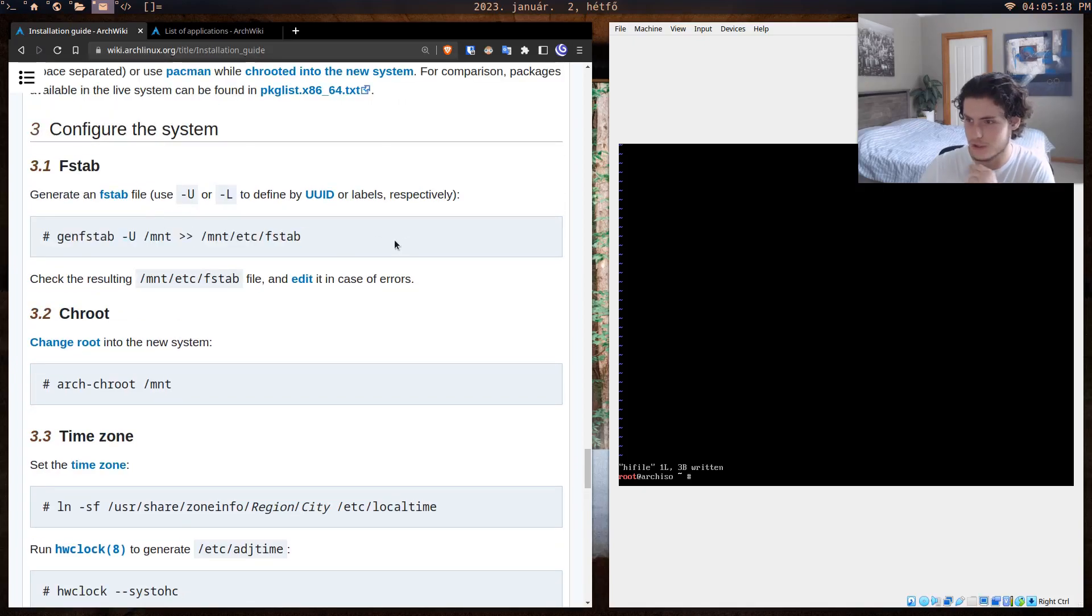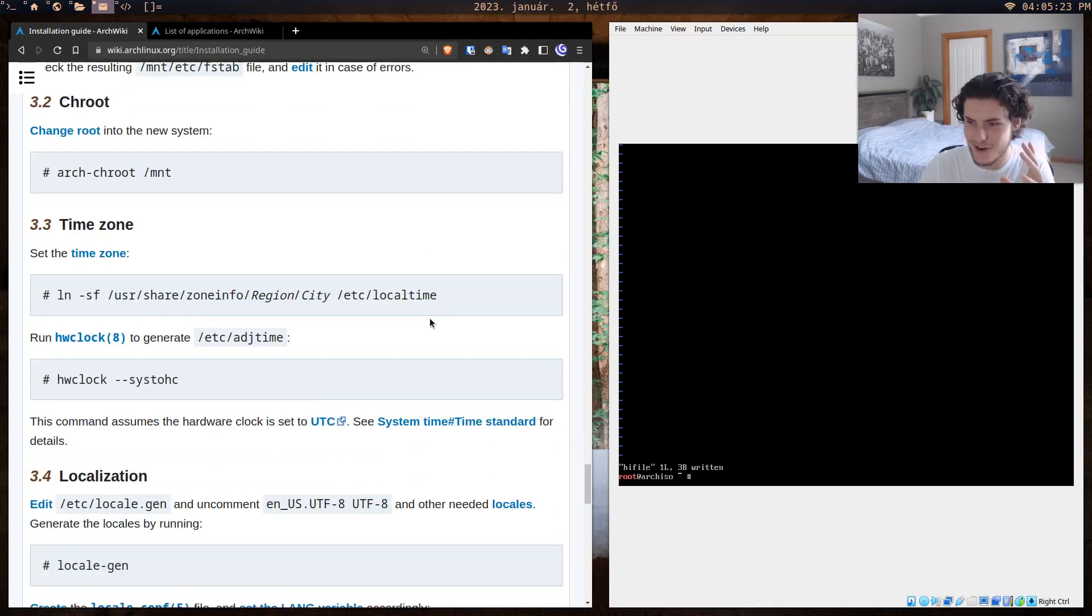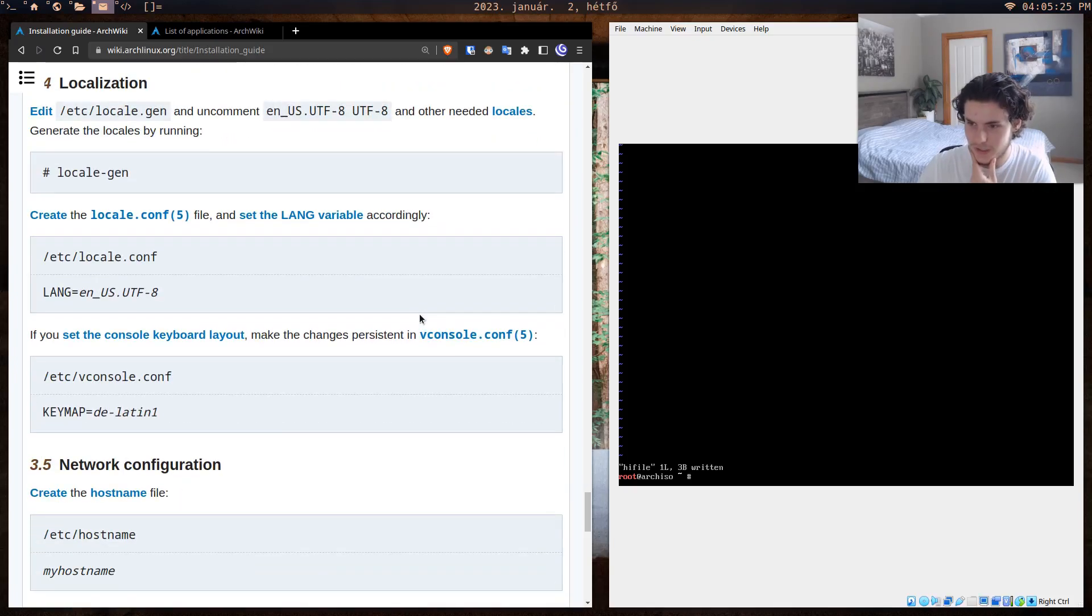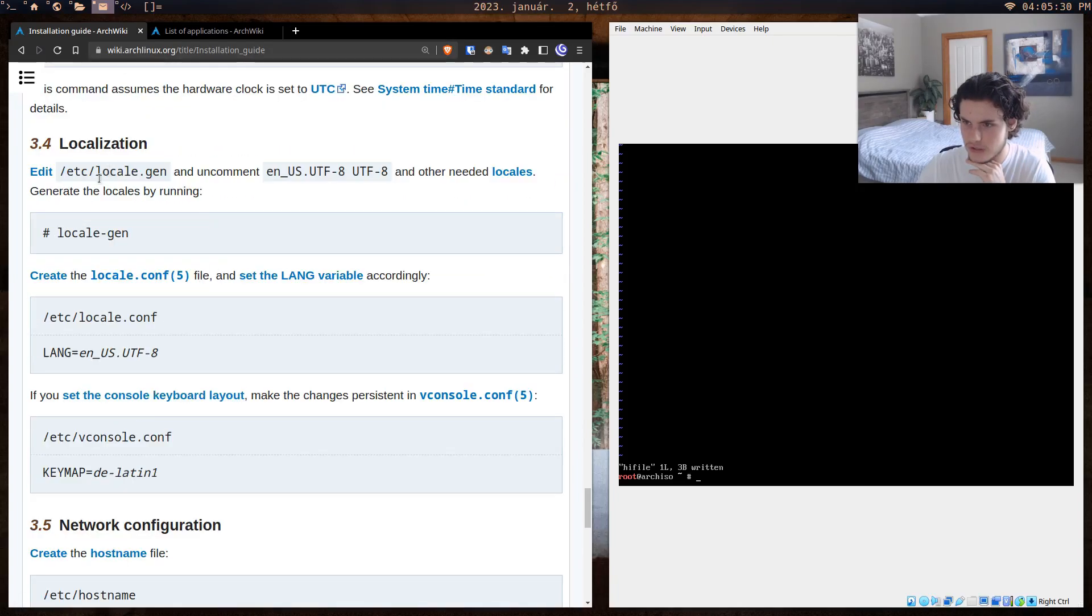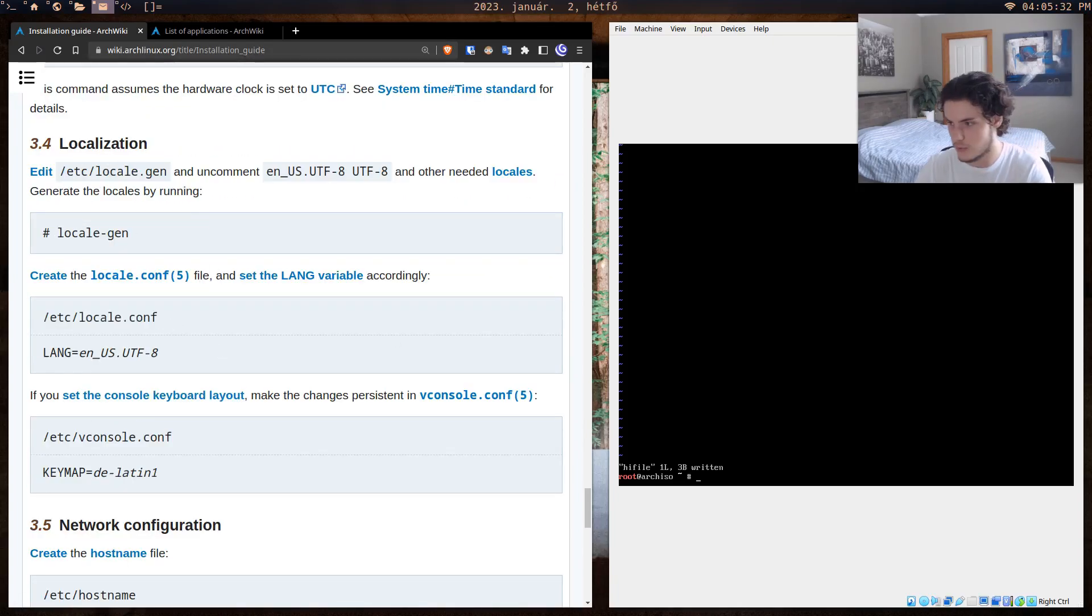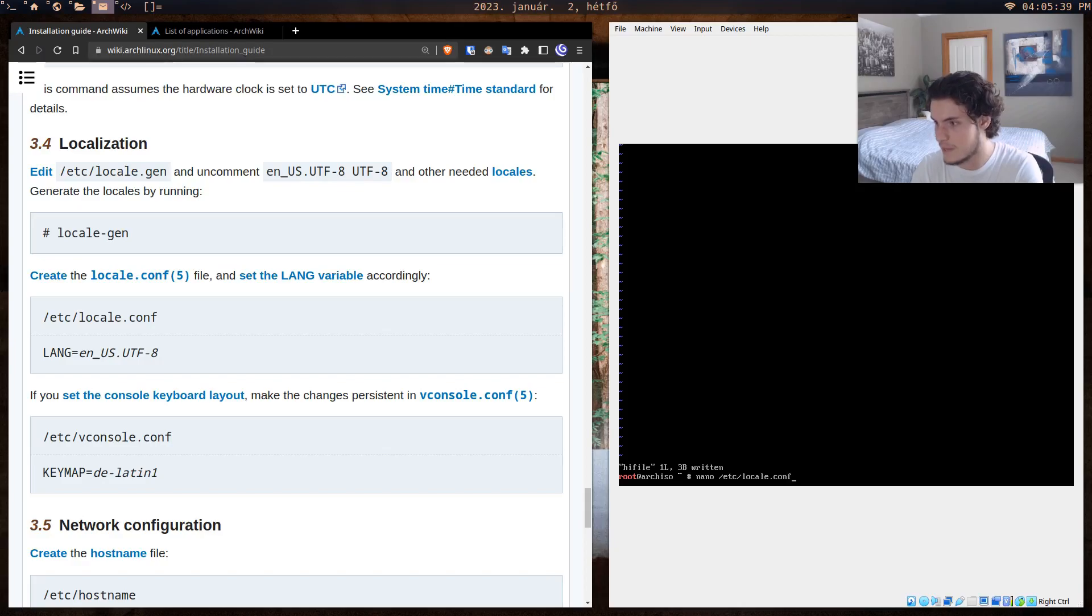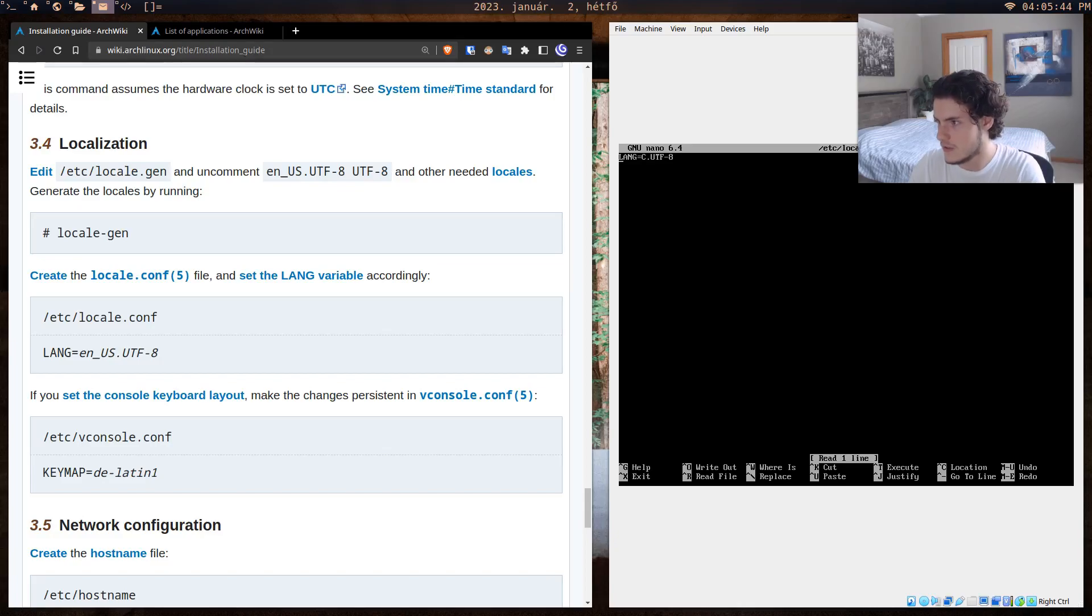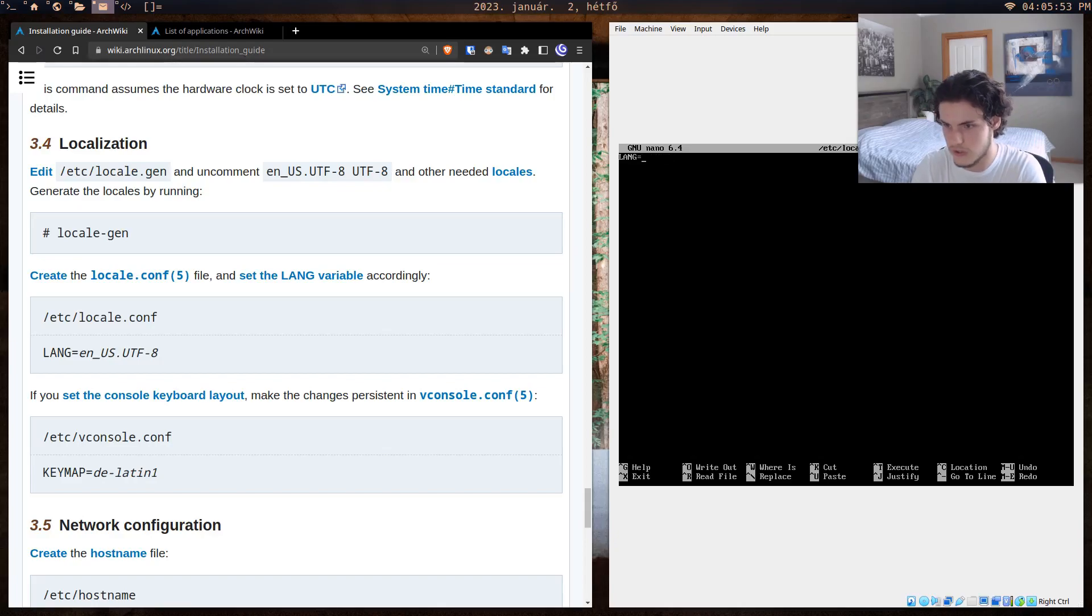Configure the system—again, this stuff, if you want like an actual explanation of what it does, I don't know everything. A lot of this stuff I just kind of followed. For example here, you want to create the lang file. So what it's telling you here is we want to edit this file. So what you want to do is, you as a baby, you're going to have to type in nano /etc/locale.conf. That means with the text editor nano, access this file.